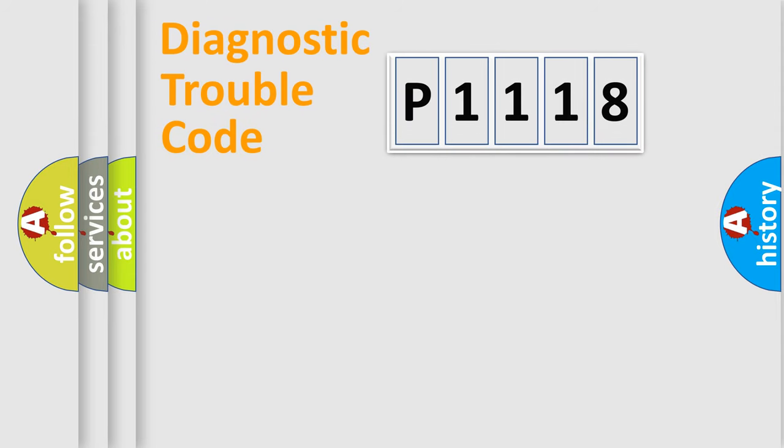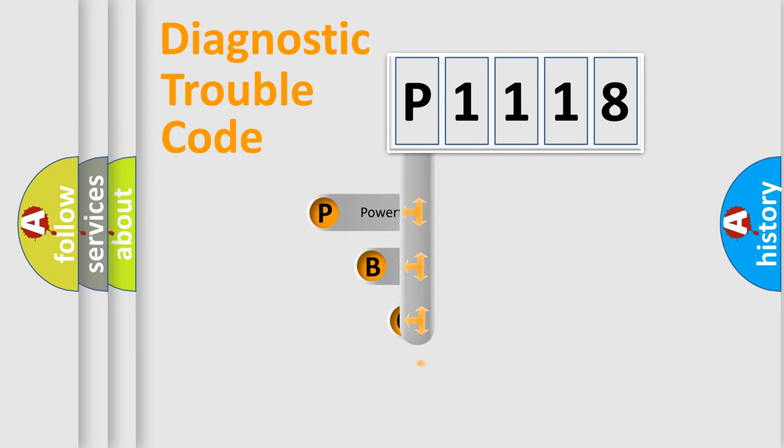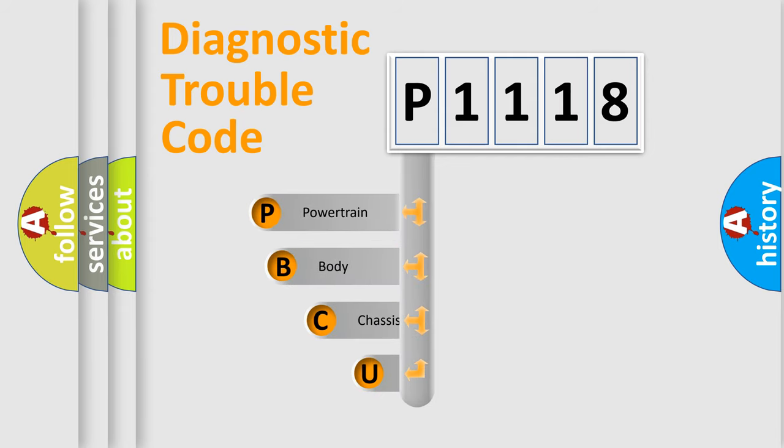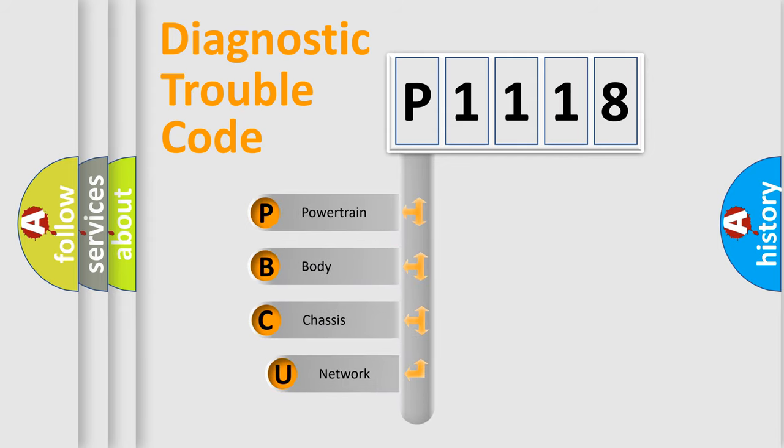Today we will find answers to these questions together. Let's do this. First, let's look at the history of diagnostic fault code composition according to the OBD2 protocol, which is unified for all automakers since 2000.